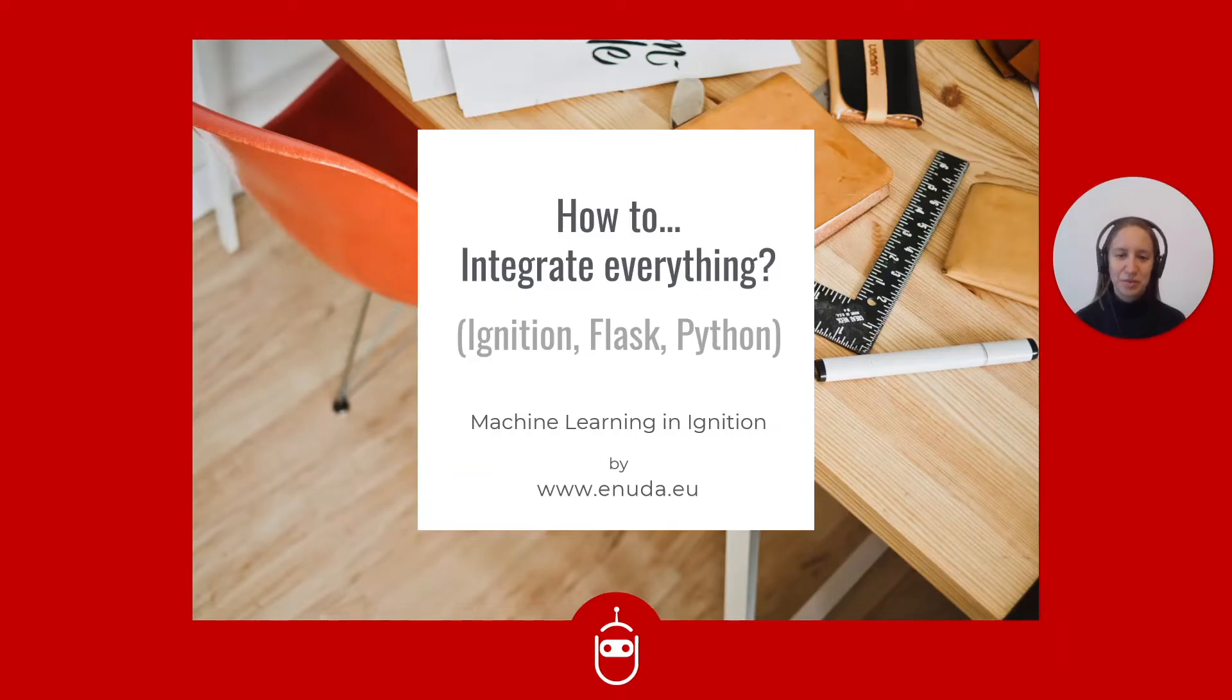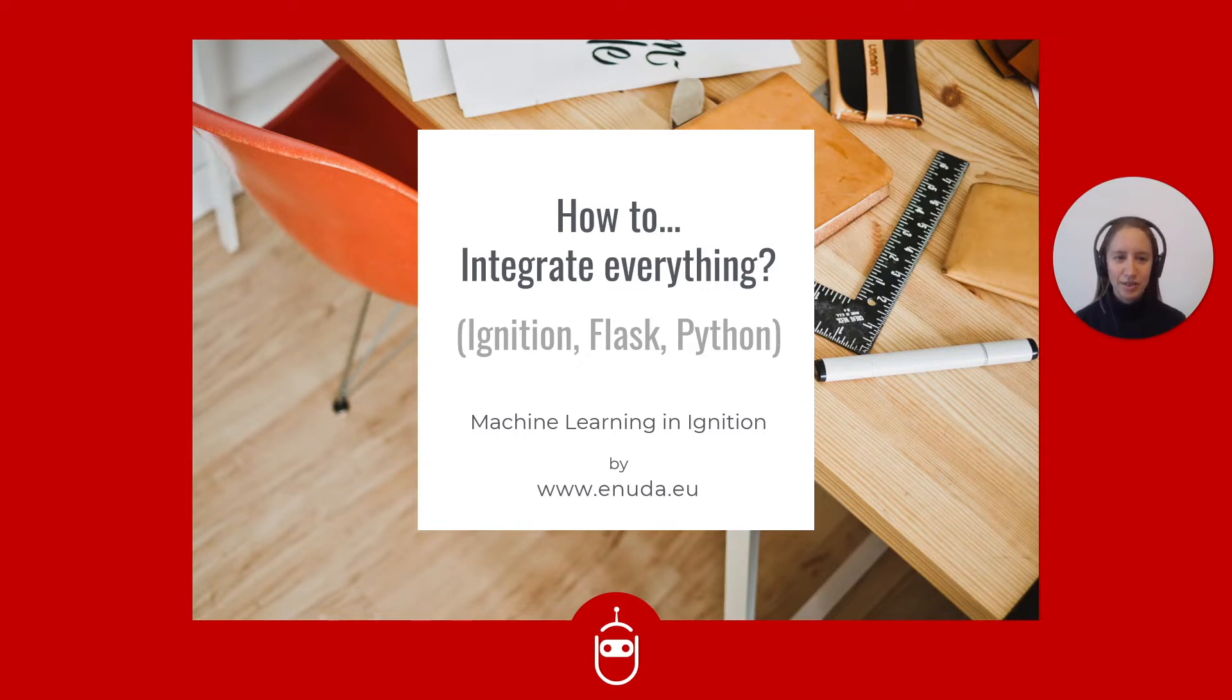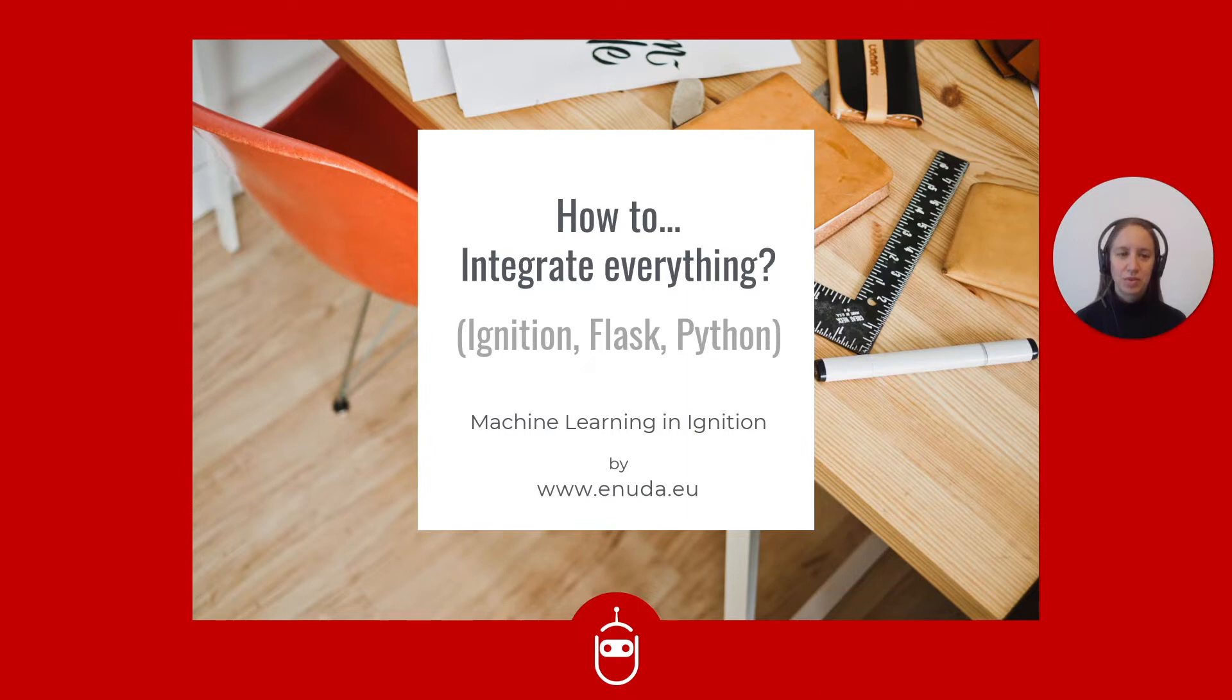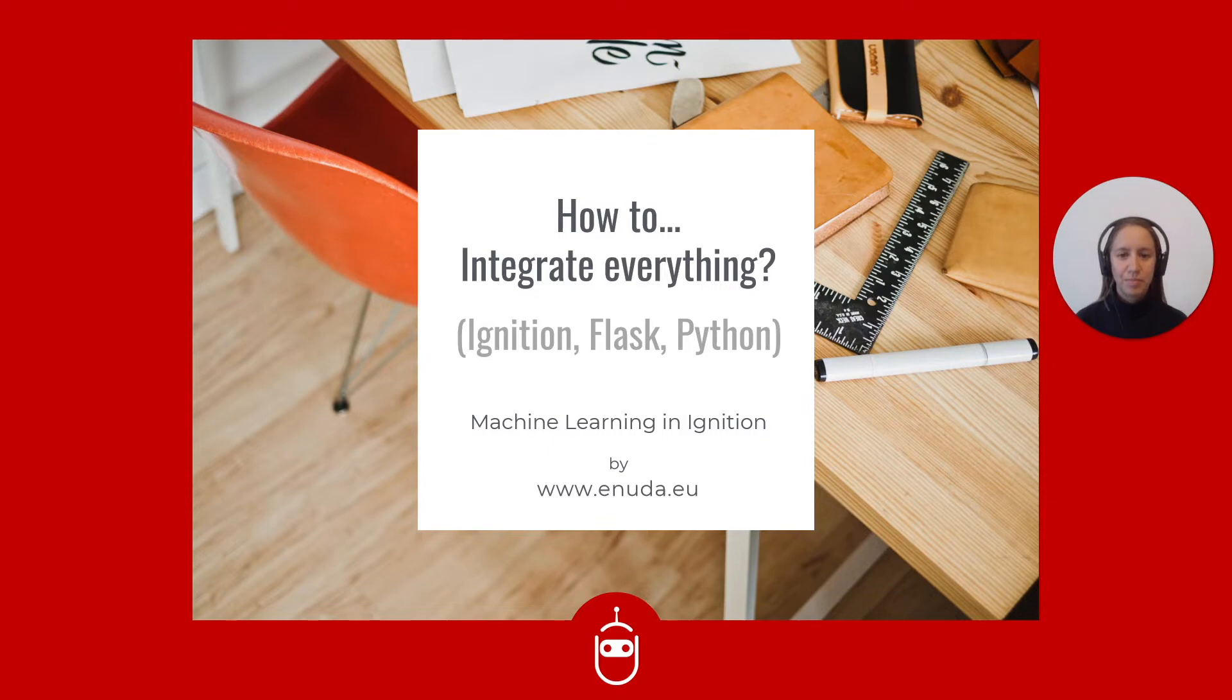Once we have all the pieces ready, it is time to integrate everything into one complete solution. So we want to integrate our Ignition solution through Flask to our Python machine learning code.